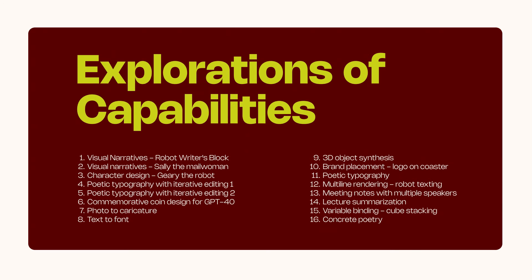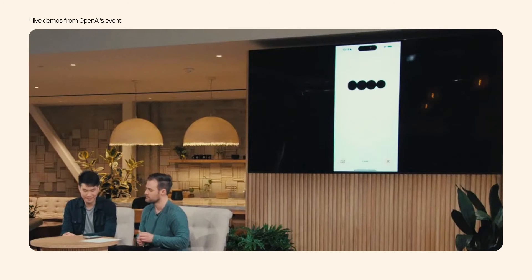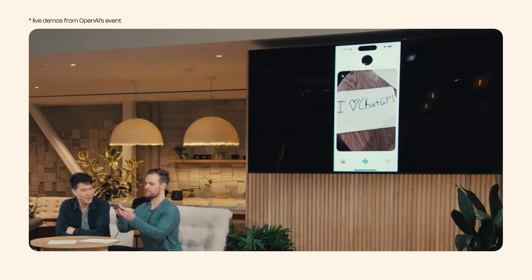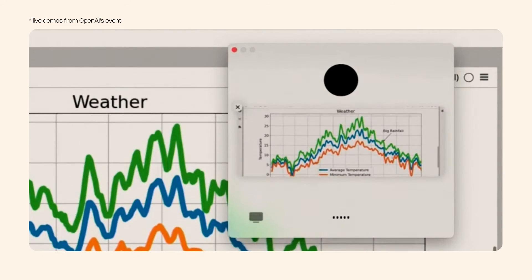These are some of the other capabilities of ChatGPT 4.0. GPT 4.0 is an application that will be available on all phones, though in the event they also showed it on a Mac OS system — it's not confirmed whether it will be available on Windows. You can share your screen and, based on the content on screen, it can detect and analyze it so you can start asking questions and have a conversation.